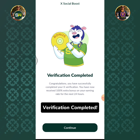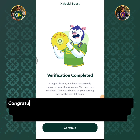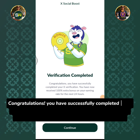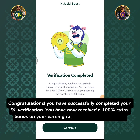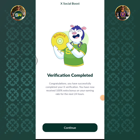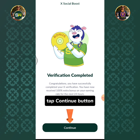Verification completed. Congratulations, you have successfully completed your X verification. You have now received a 100% extra bonus on your earning rate for the next 24 hours. Tap the Continue button.